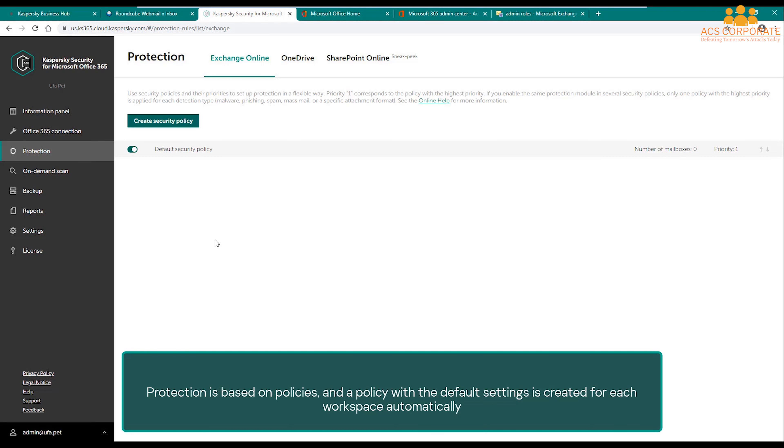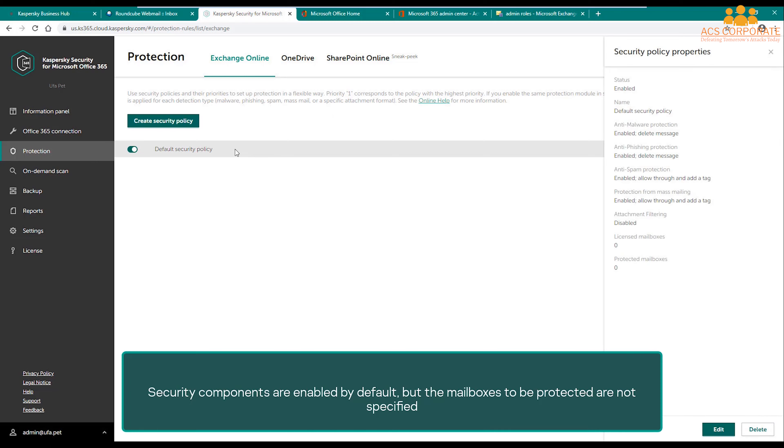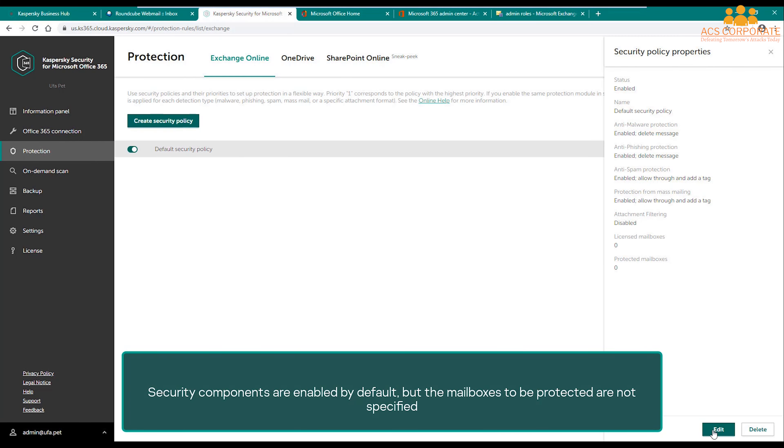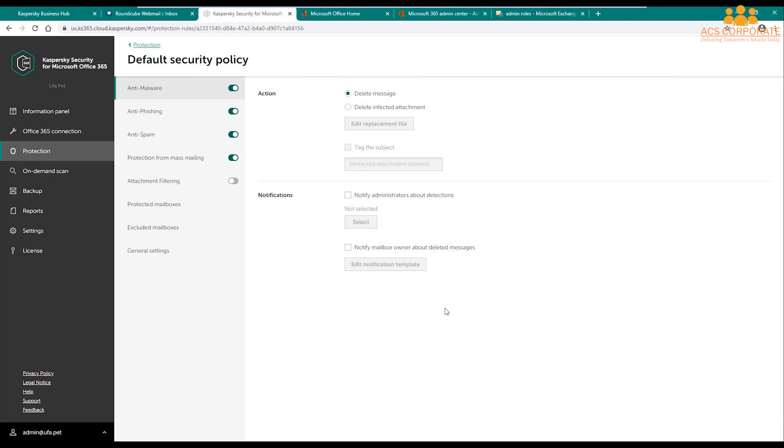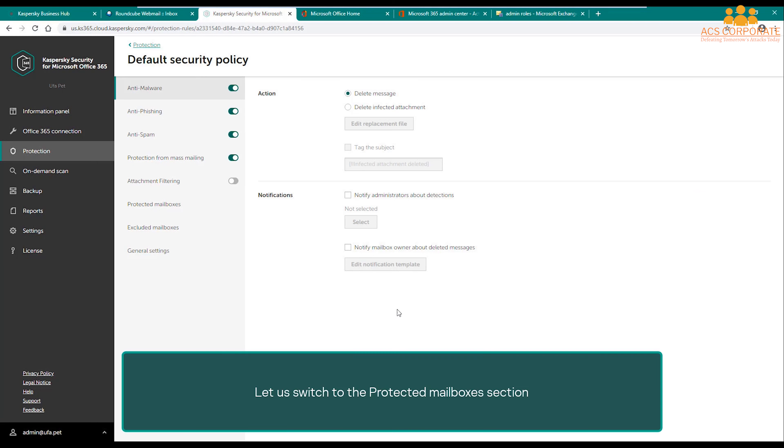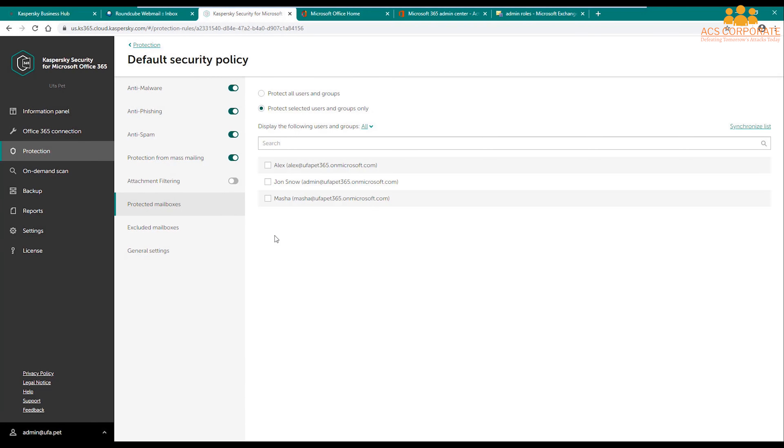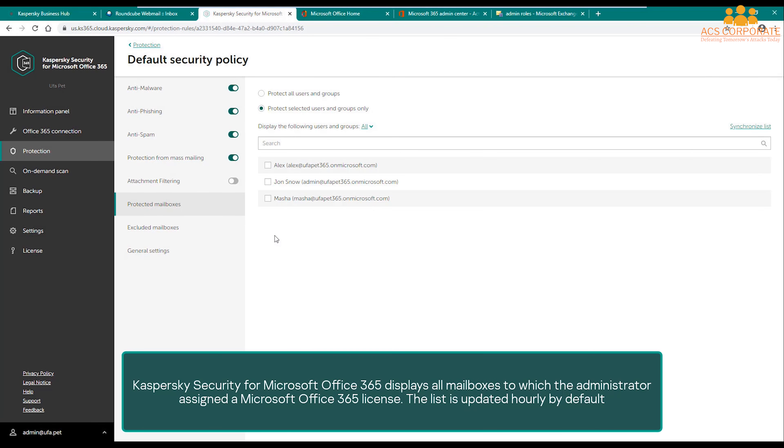A policy with the default settings is created for each workspace automatically. Security components are enabled by default, but the mailboxes to be protected are not specified. Let us switch to the Protected Mailboxes section.